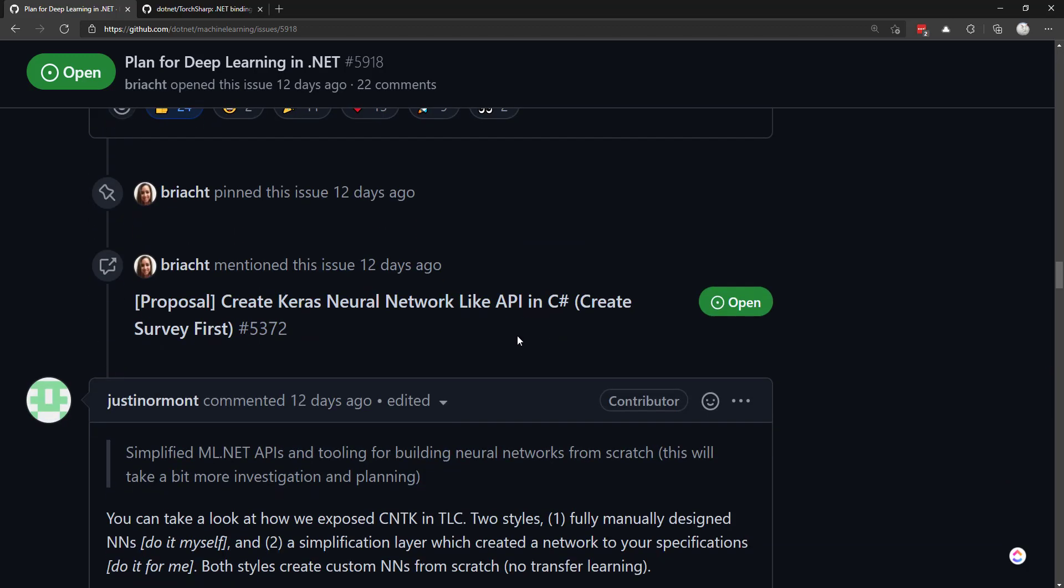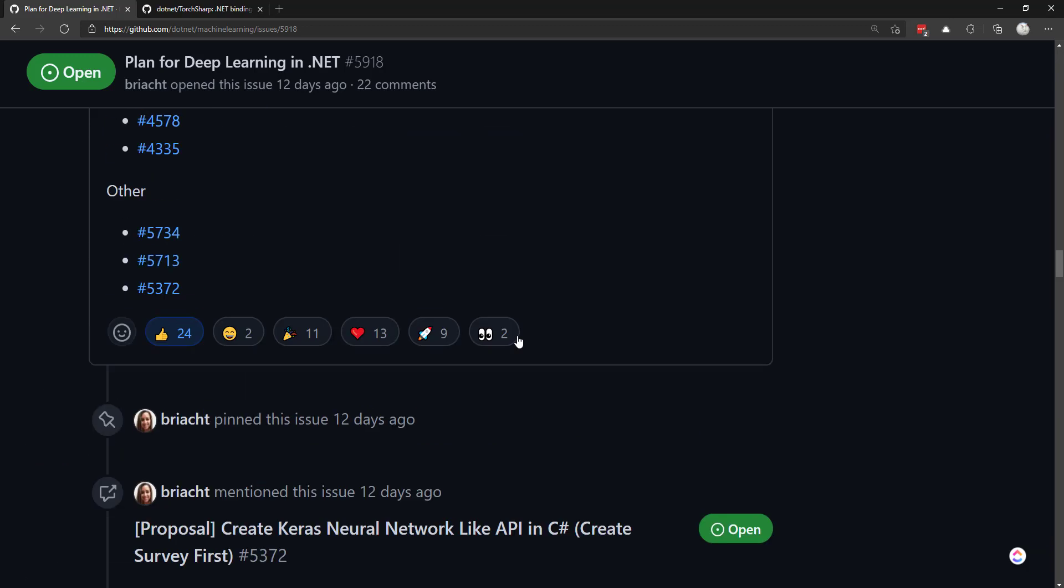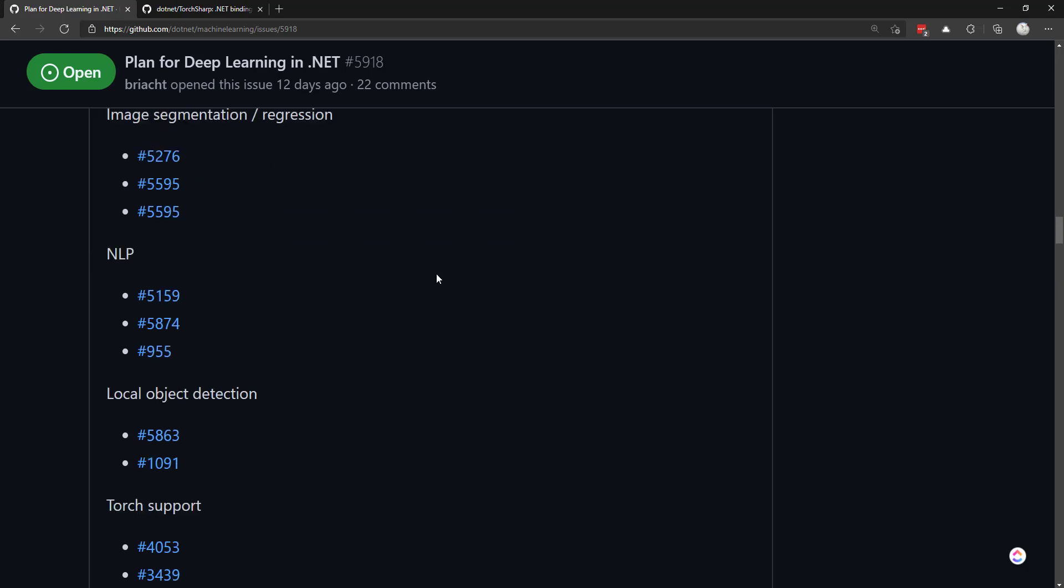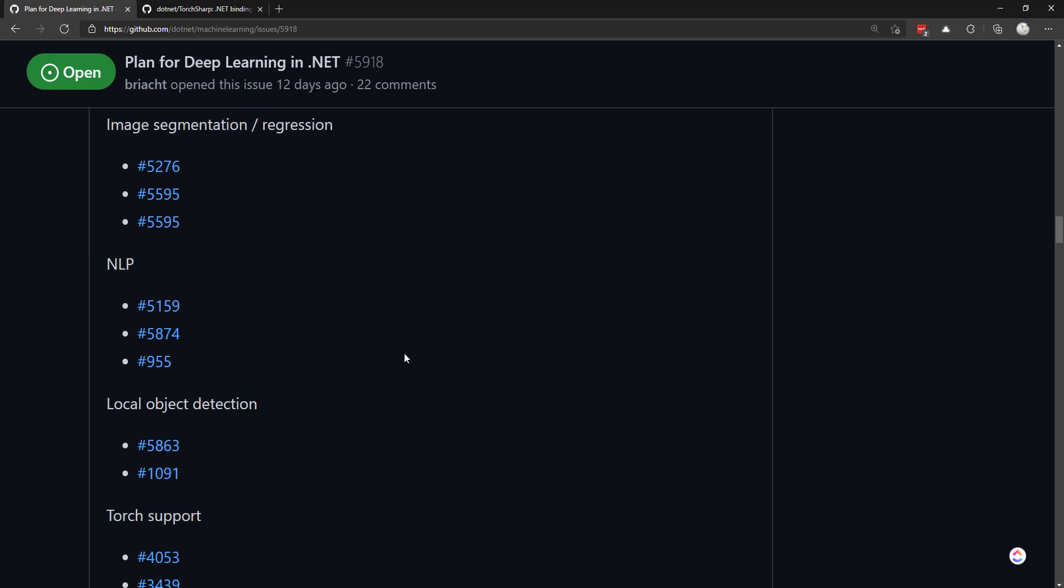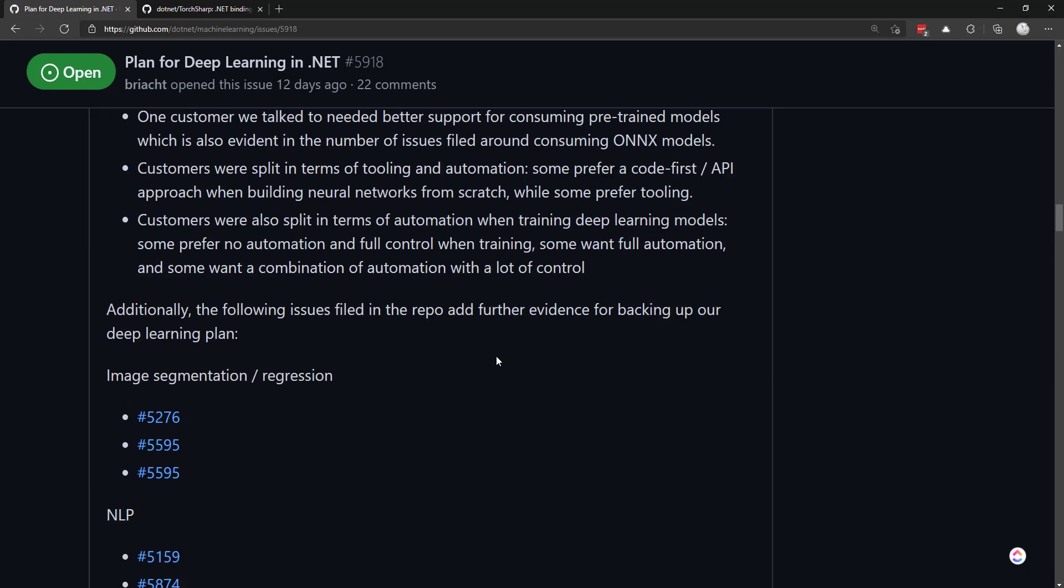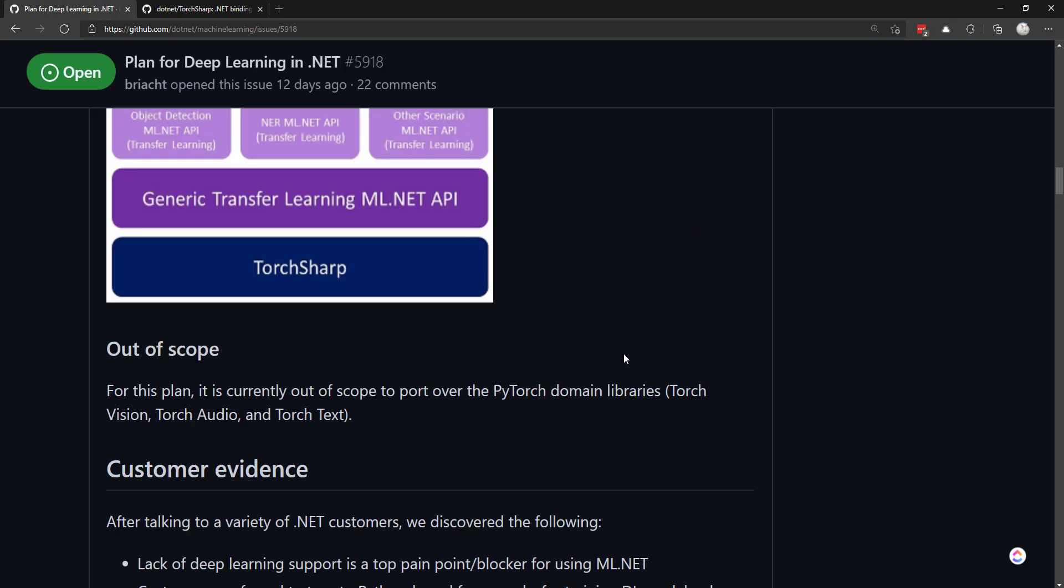If you have any feedback, definitely post to this issue. Ask questions and all that - they're definitely looking forward to hearing how you can use deep learning in your ML.NET models. I hope you enjoyed the video and thanks for watching.